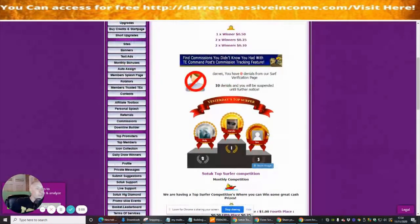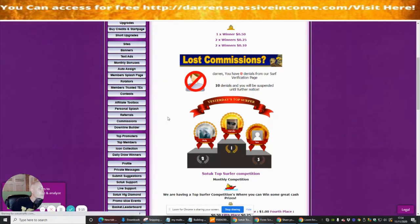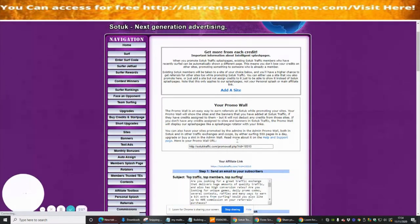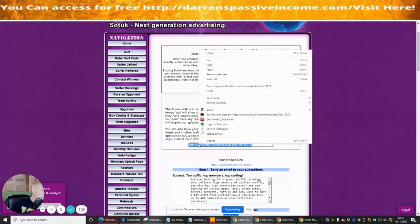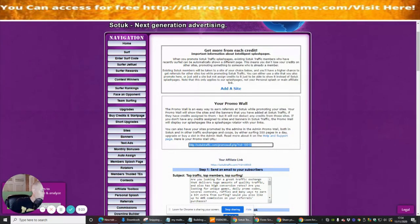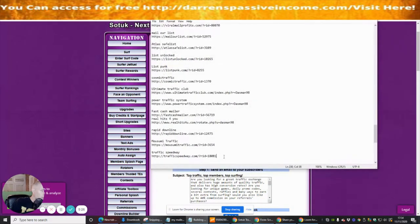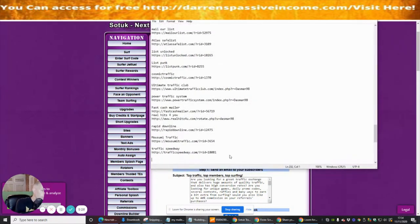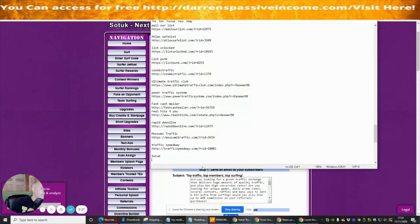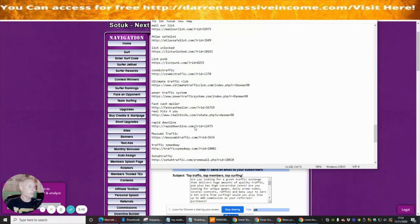The first thing we're going to do is go into the Affiliate Toolbox and grab our affiliate link. I'll copy that link and paste it in, and it looks like 'traffic' is already included in the link so I'll keep that there.